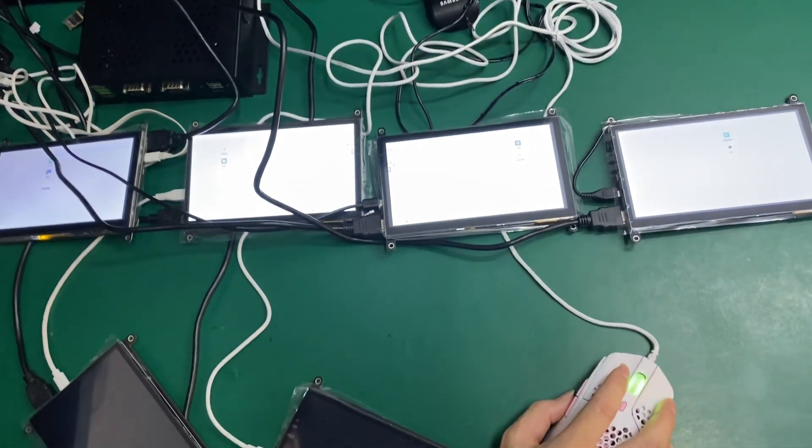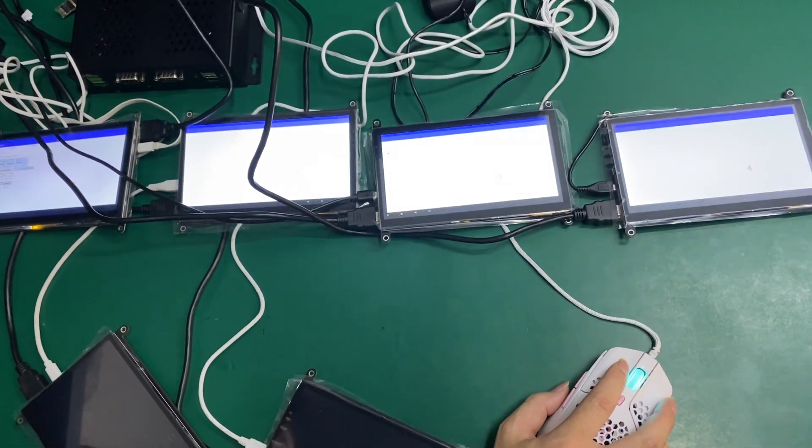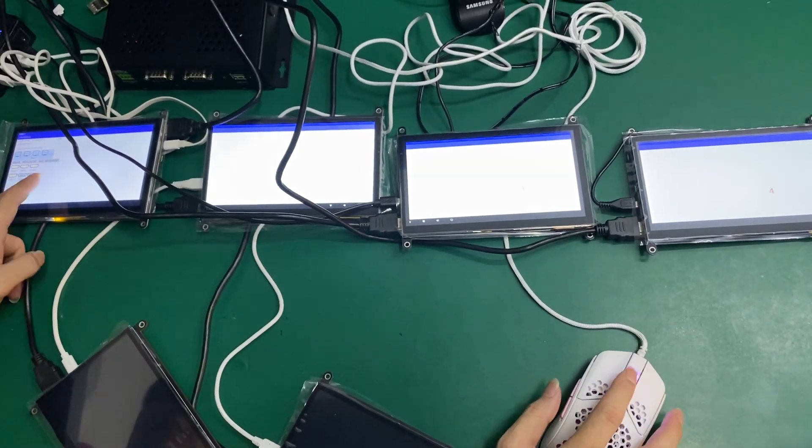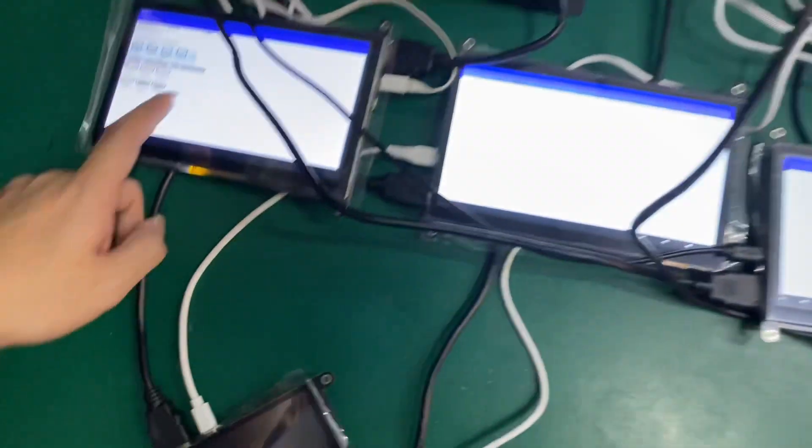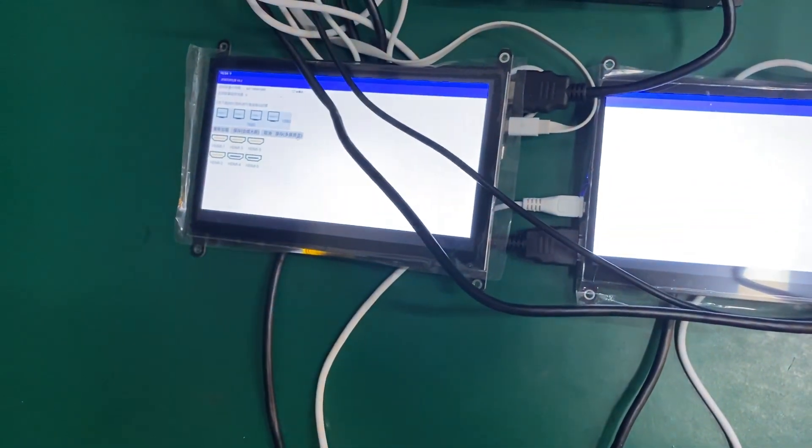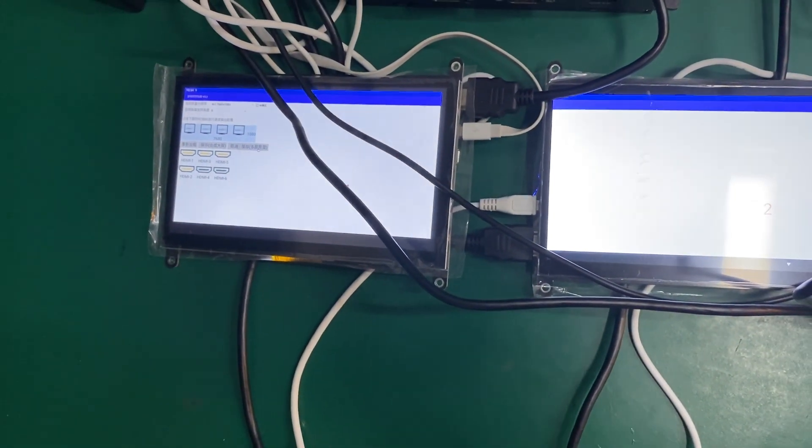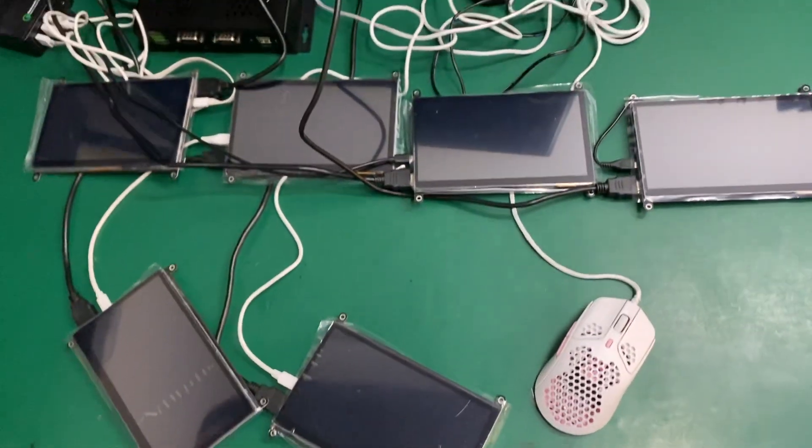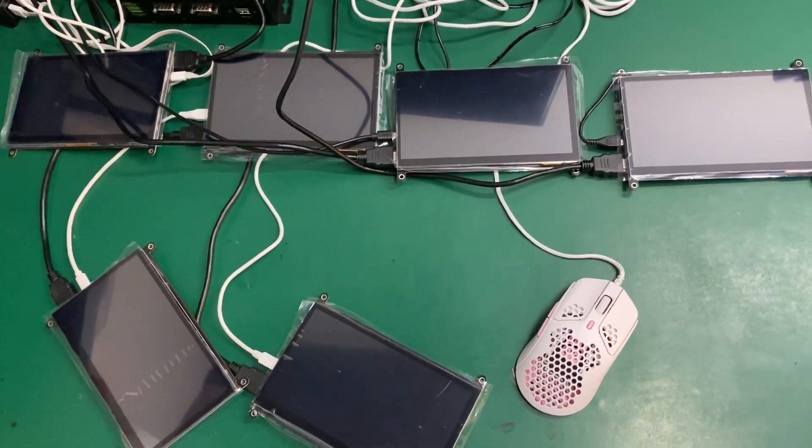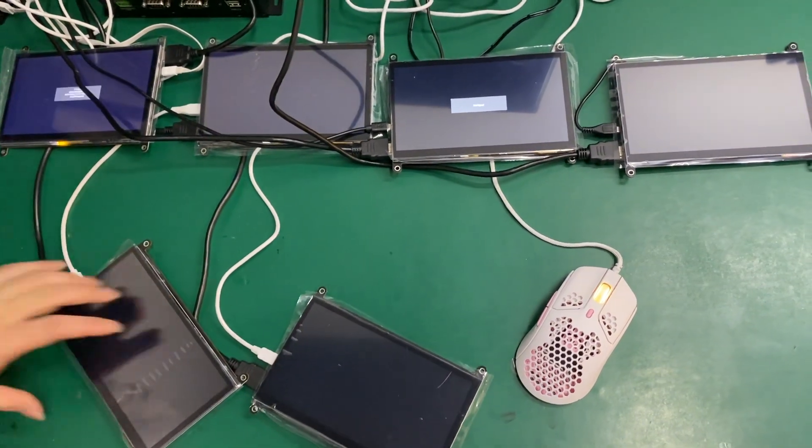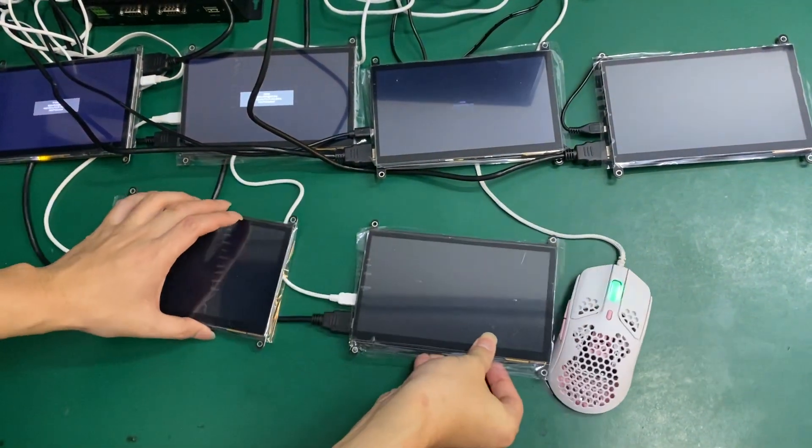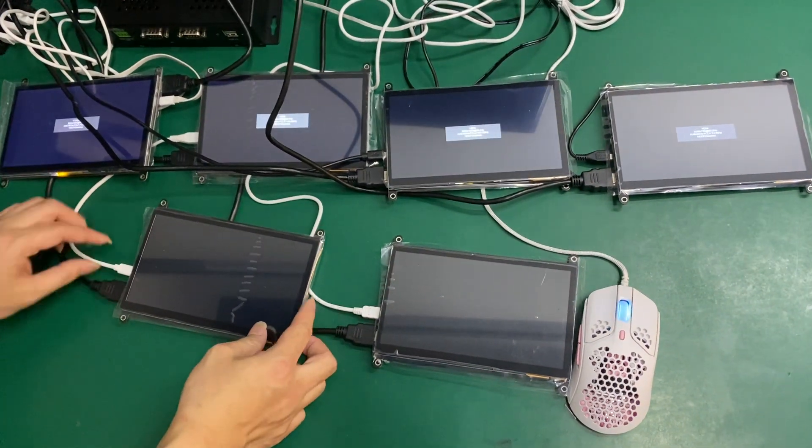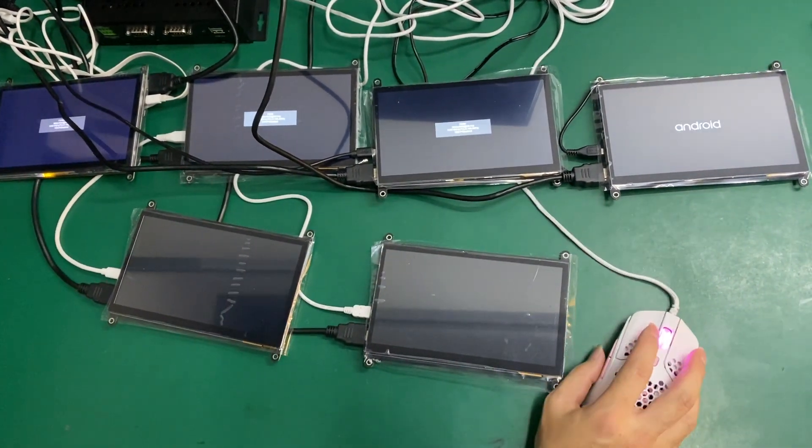We can try another one is to display six, and now we have six screens to play the same video at the same time.